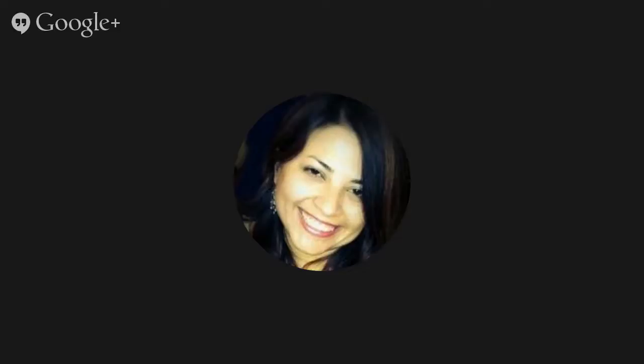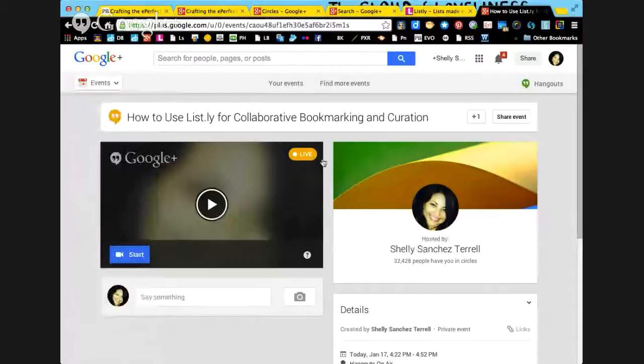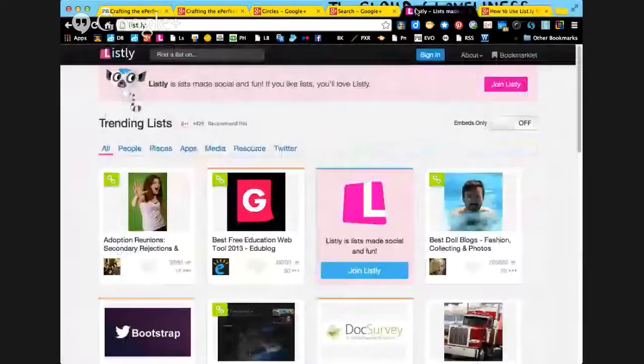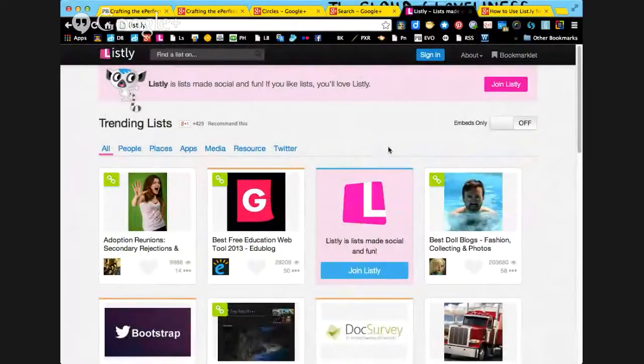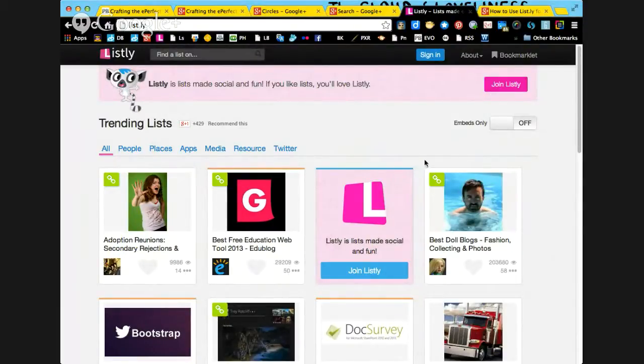First you want to go to your Listly account. We're going to go to list.ly. Listly is a great way to do collaborative bookmarking, and one of the reasons why is because Listly is the only one that allows anyone to add to a bookmark or a list. It looks a little like Pinterest, so you can see a lot of people's pins on the front page.